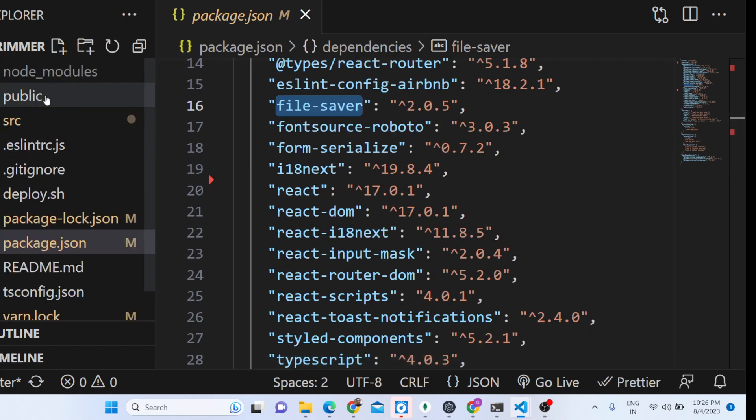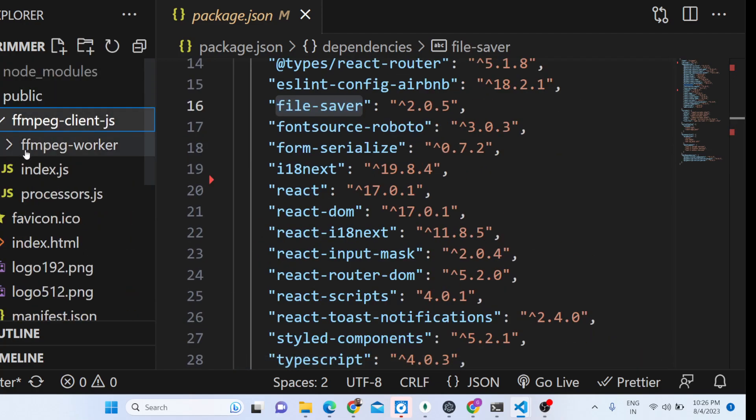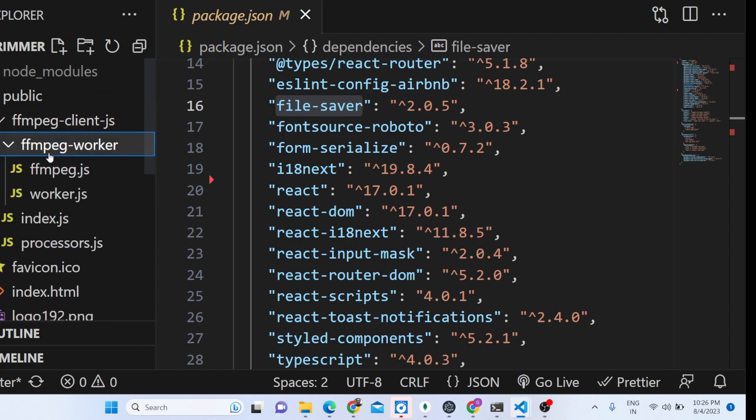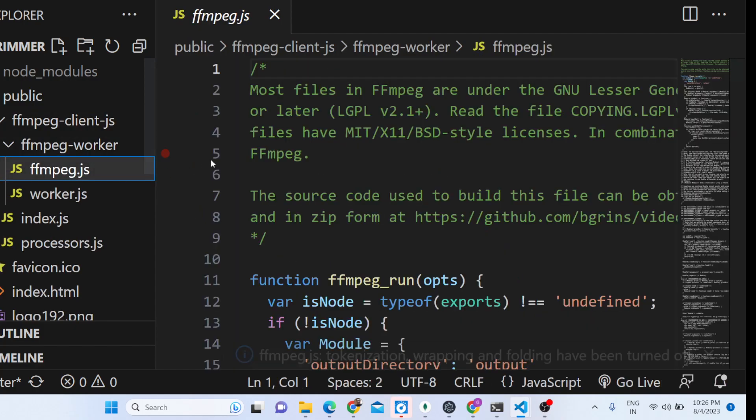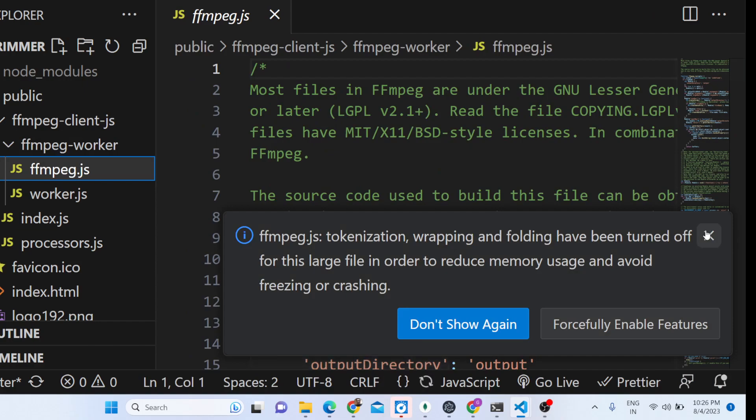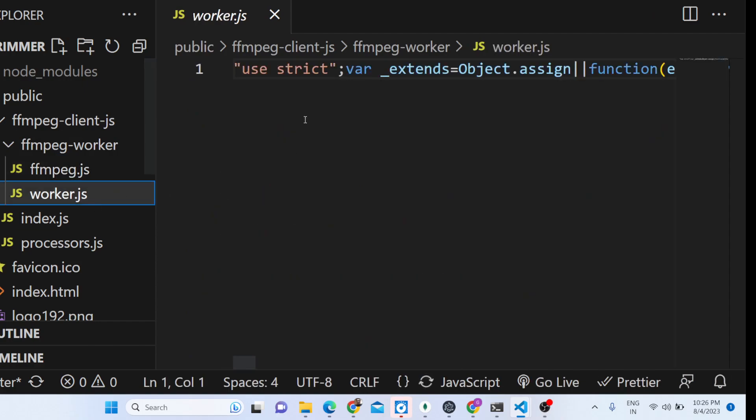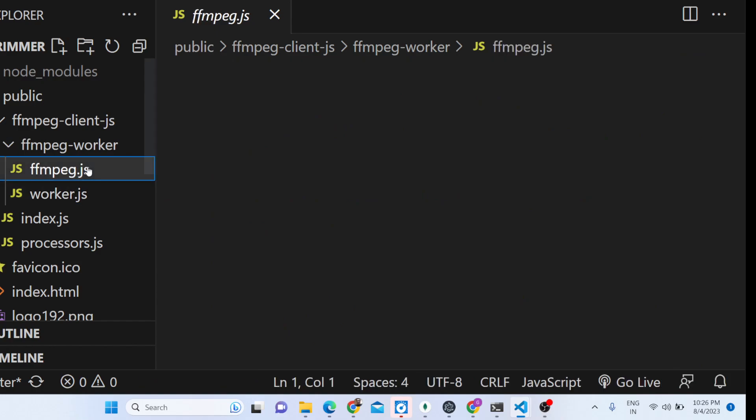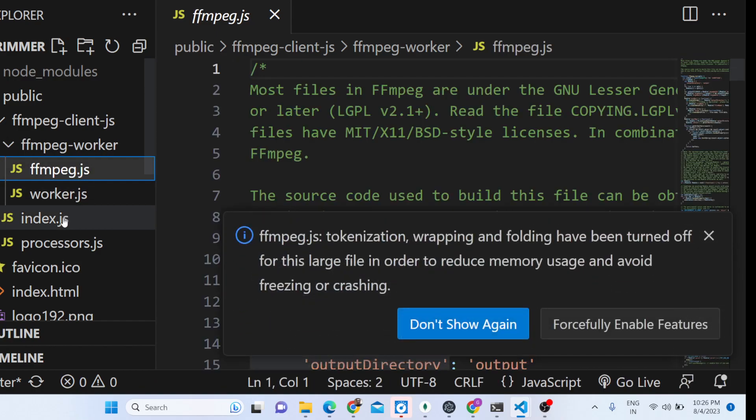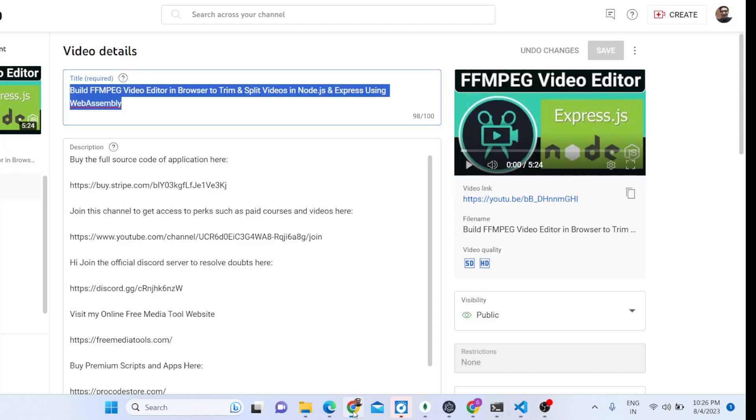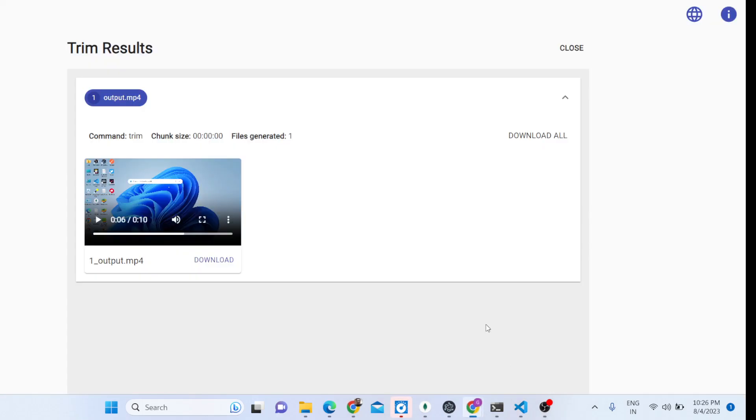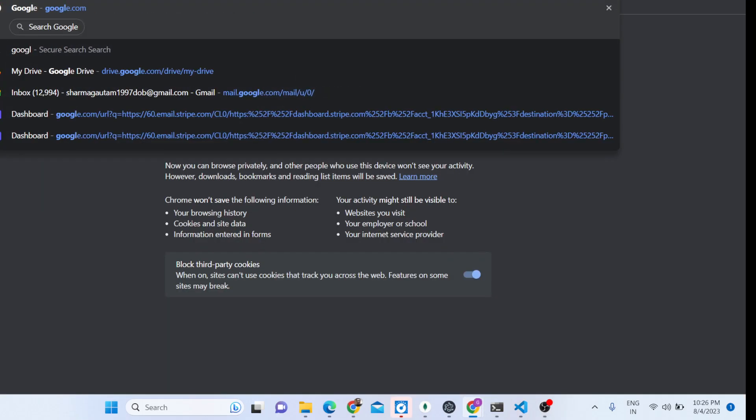In the front end side, in the public folder, as you can see we are including the FFmpeg library. FFmpeg, as you all know, it's an audio and video processing library, open source command line library. We are using it inside the browser using React.js. The concept behind how we can use that library is WebAssembly.